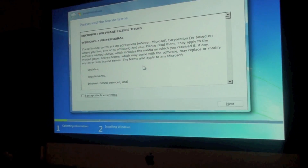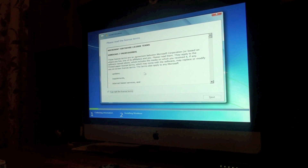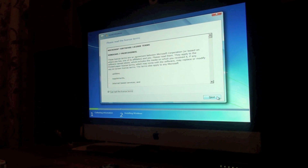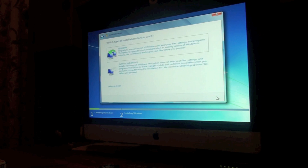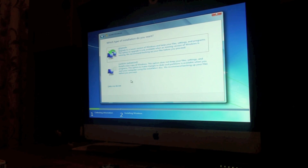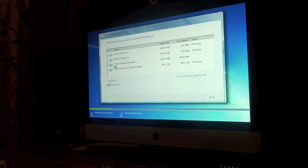So right here it will say something about the terms of license. You accept the license terms, press next, and you just do custom.